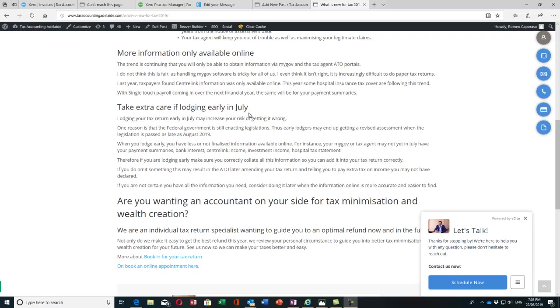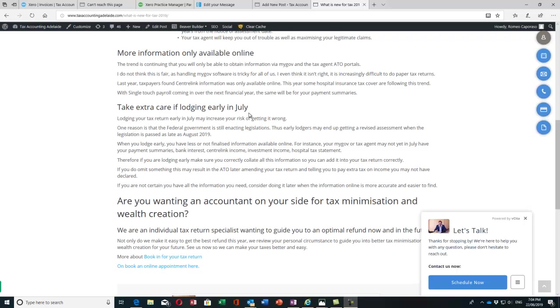If you're lodging early, you've got to make sure you can collate all this information manually on your own and not rely on the pre-fills or information on MyGov because they may not be accurate yet. If you omit something, the ATO may later amend your tax return and tell you to pay extra taxes. Nothing worse than missing income and getting an amended notice of assessment from the ATO with extra tax.